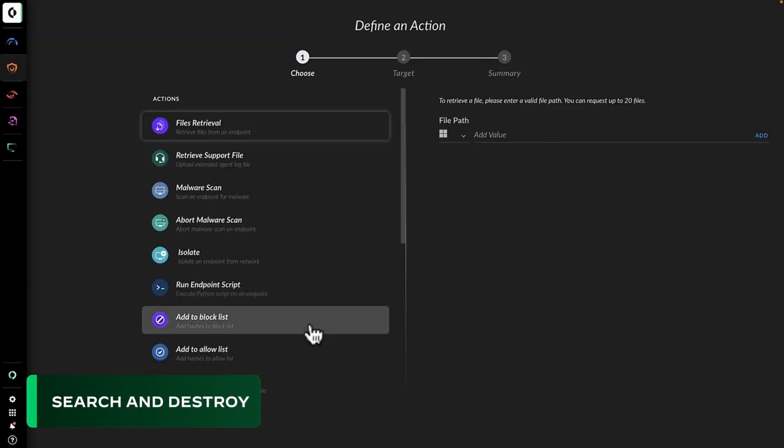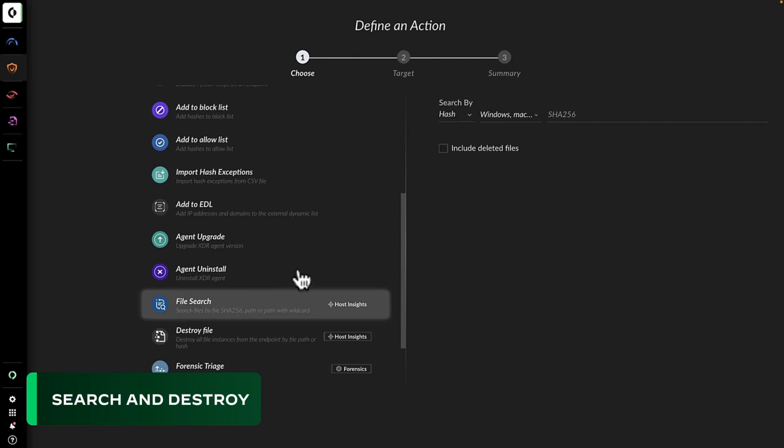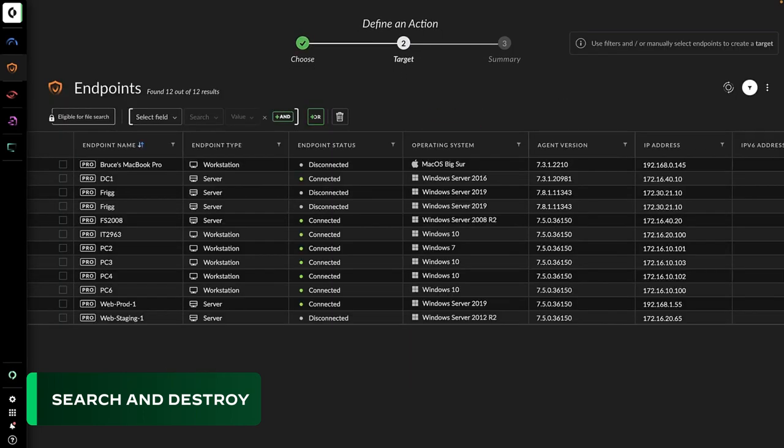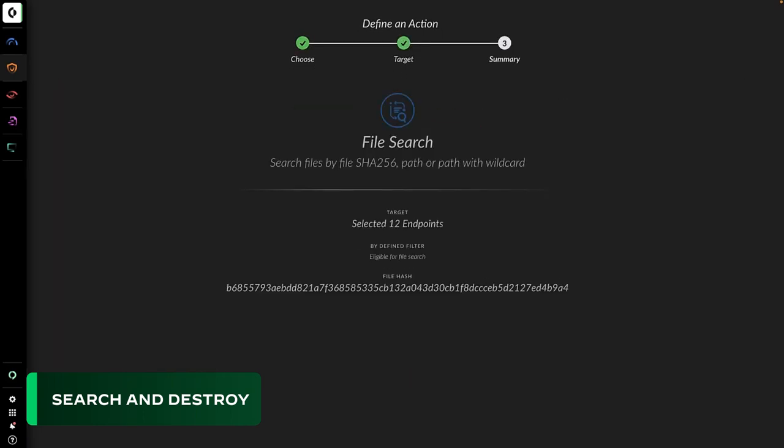He then uses Search and Destroy in Cortex-XDR to confirm the files are not anywhere on the company's network.